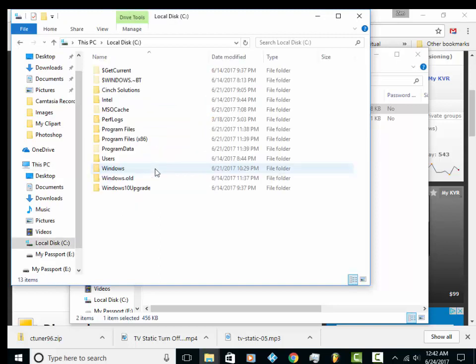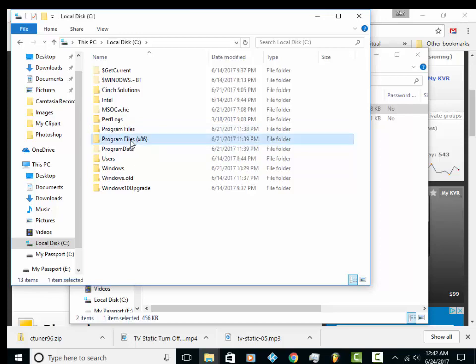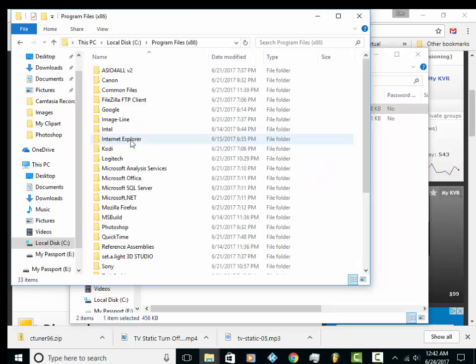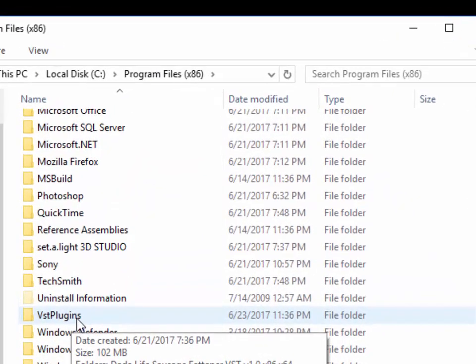We want to go to the C drive and then we want to go to Program Files. In my case, I have two, and we're looking for a VST folder. So it's going to be in there. And you're going to scroll down to where it says VST Plugins.